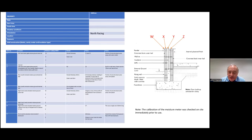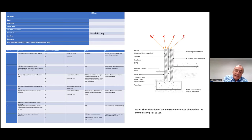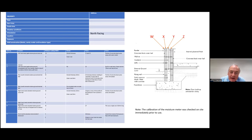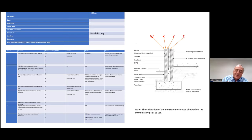I believe you should take every opportunity to use every inspection as input into research and development. What I've started to do is, when we take cores out — working very closely with John Paul Farron — we take moisture readings on the outer face, near the outer face of the outer leaf, in the middle of the outer leaf, on the inside of the outer leaf, and near the outside of the inner leaf. Making a note of those to see if there's any pattern building up is a very useful tool going forward.